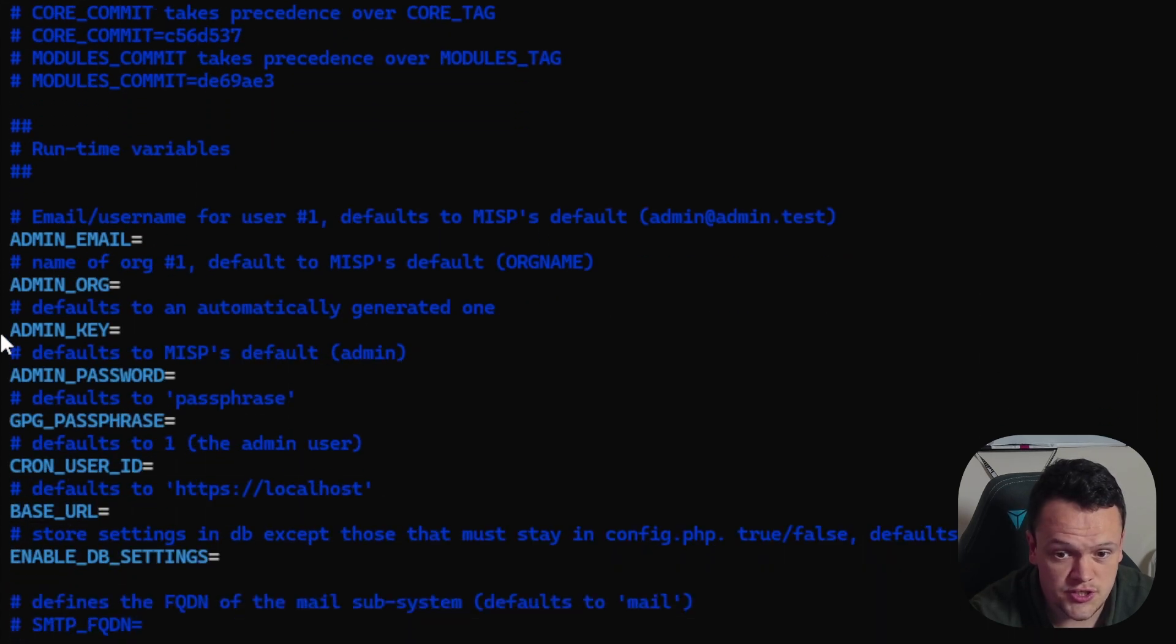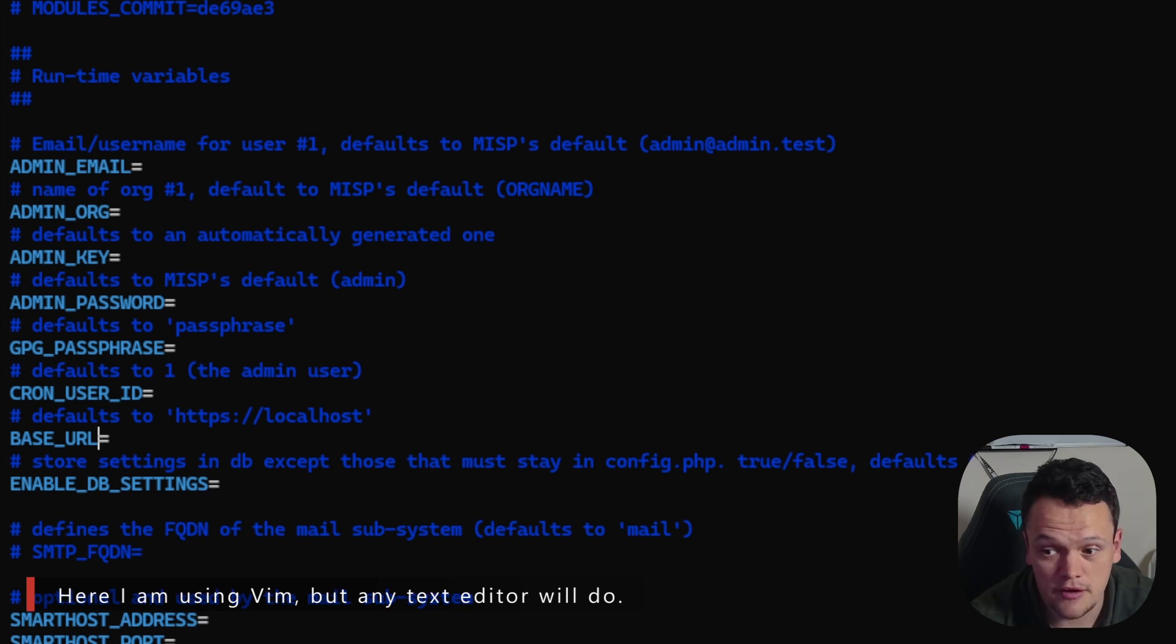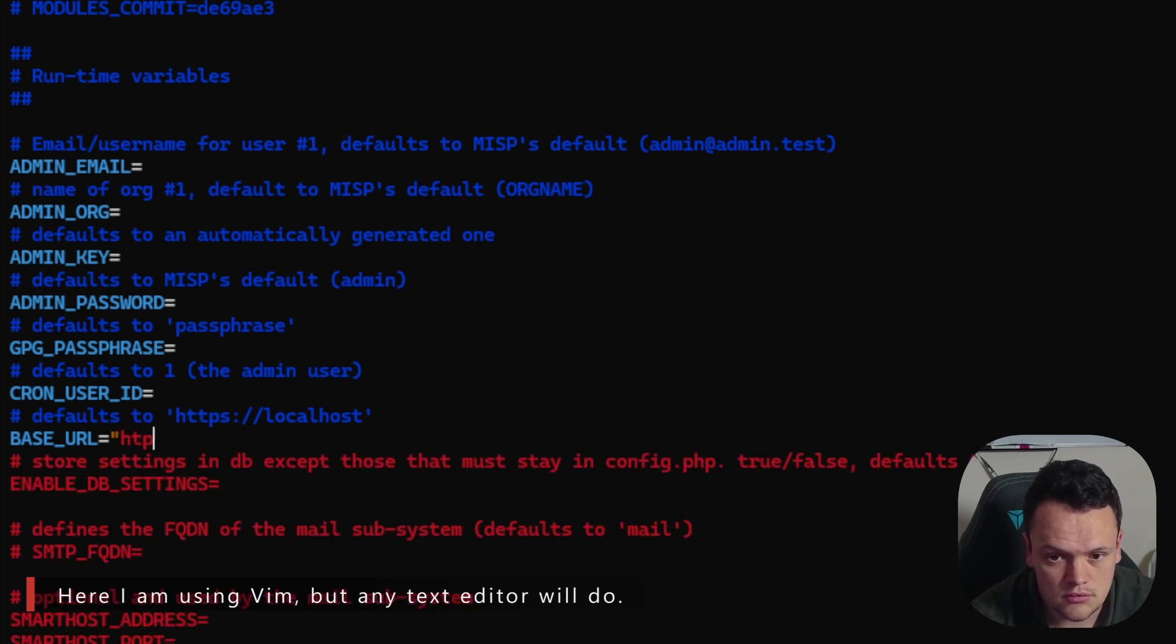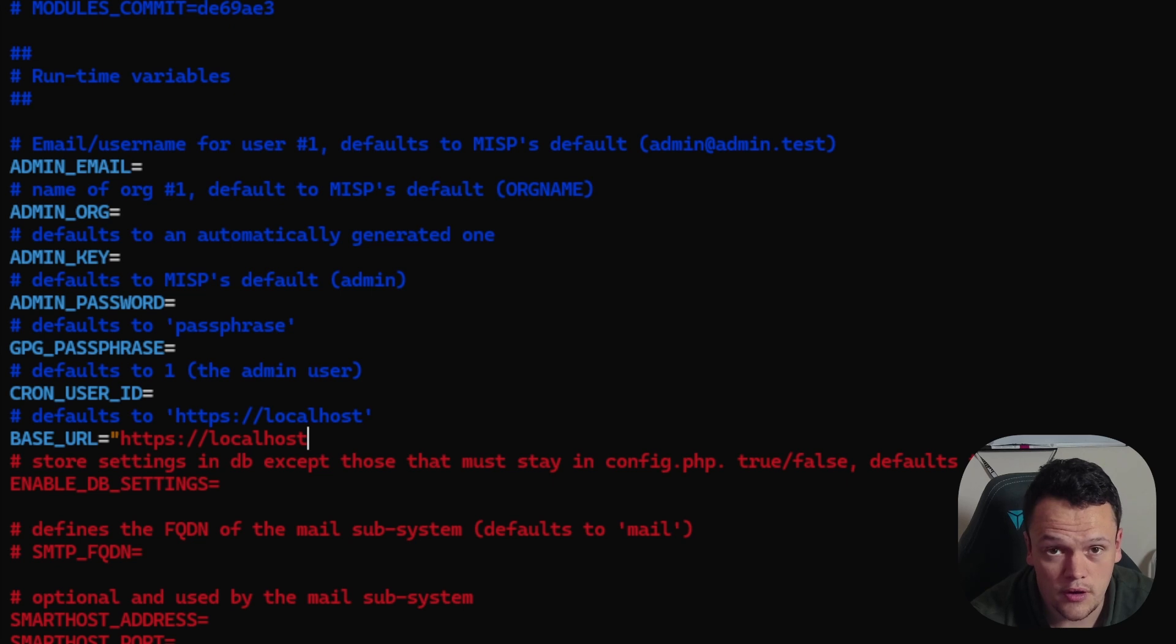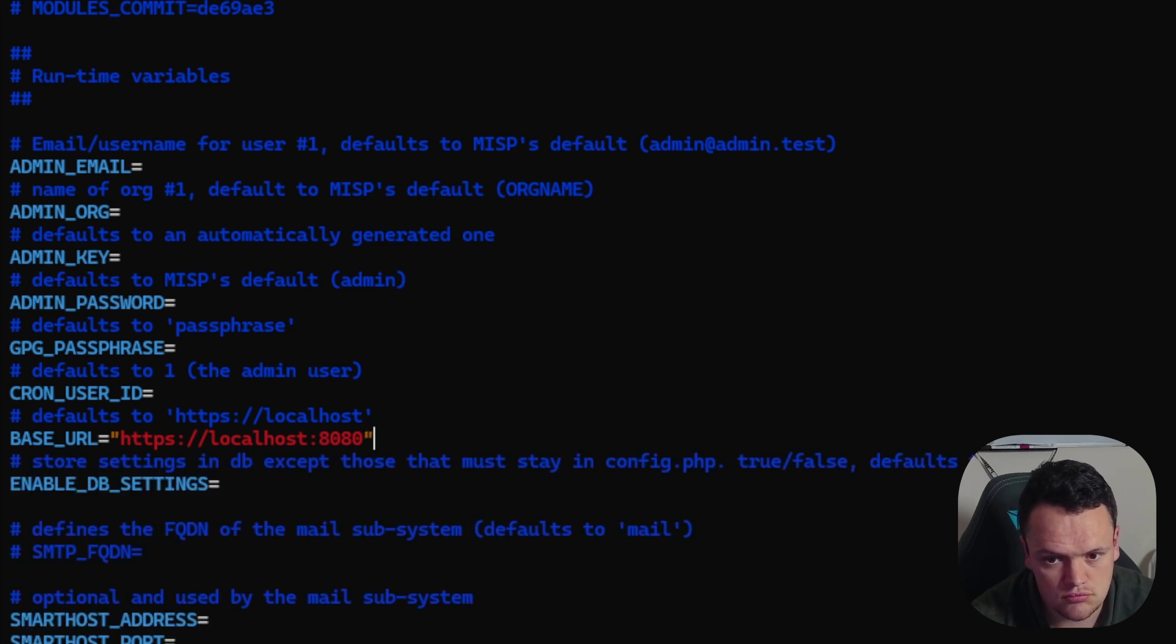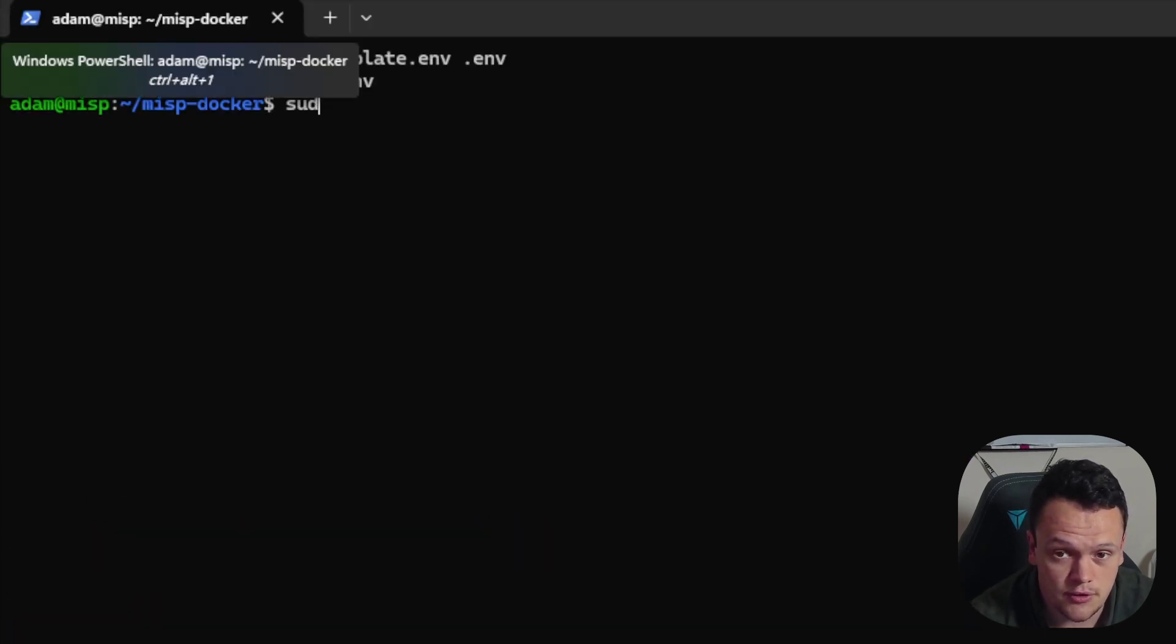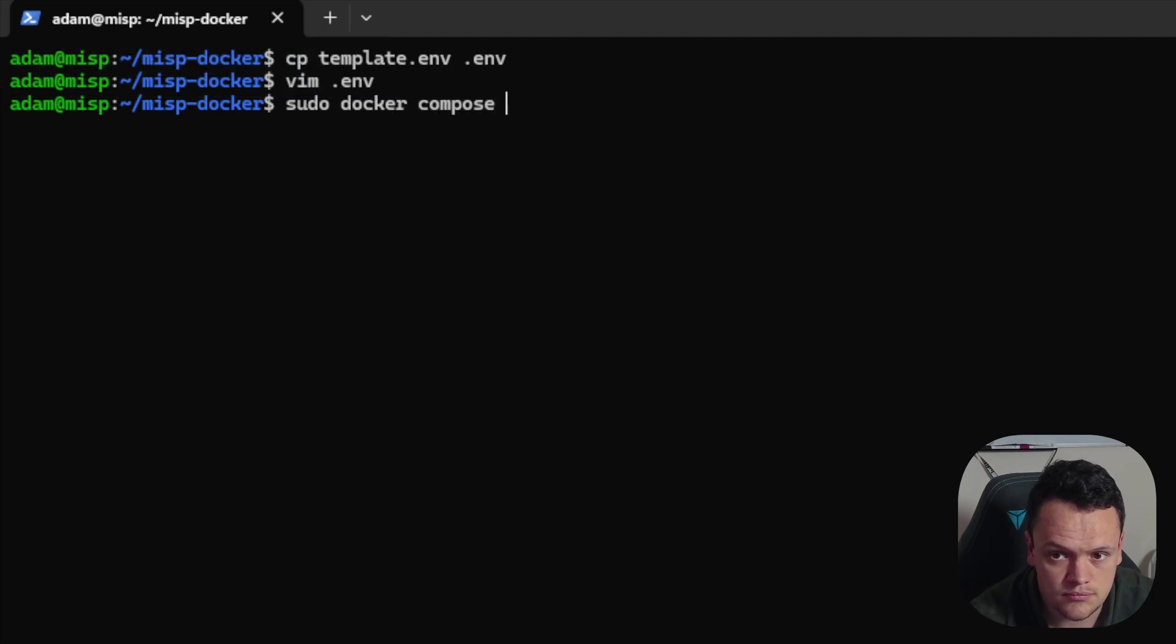Changing the base URL variable. Here, I've set mine to localhost and port 8080, which is set up as a port forwarding rule to port 443 on my virtual machine. Save out of that file. And then run the sudo docker-compose-build command to build that MISP image.